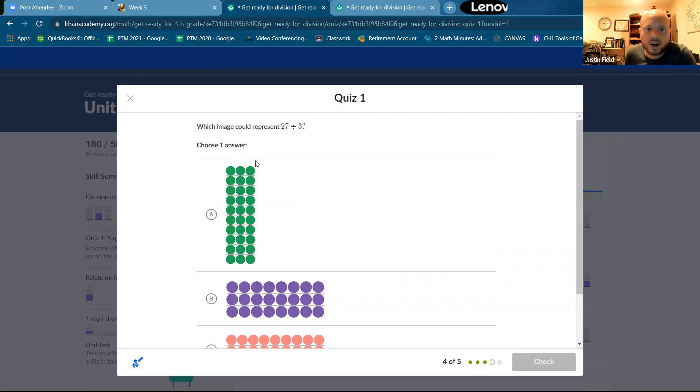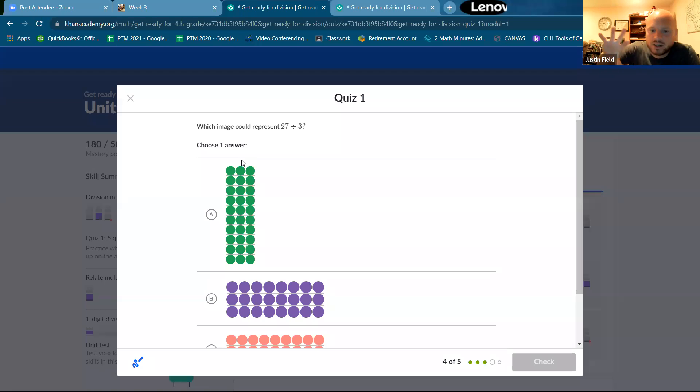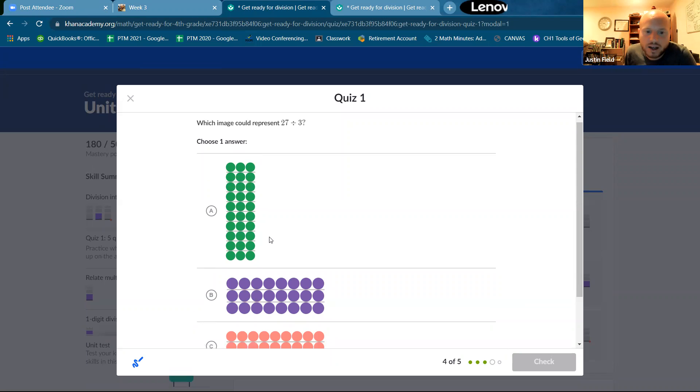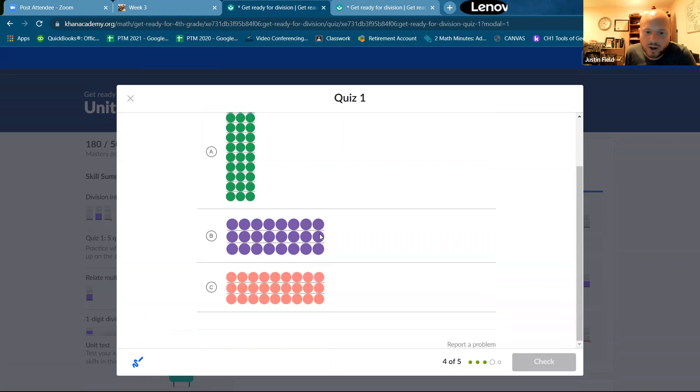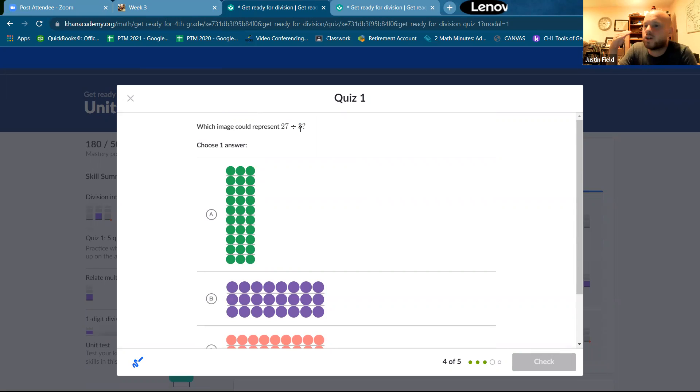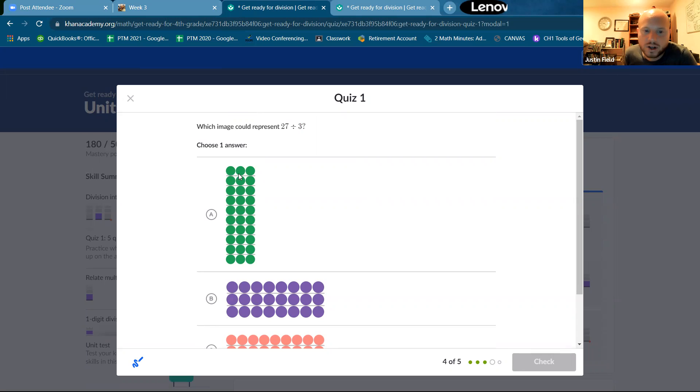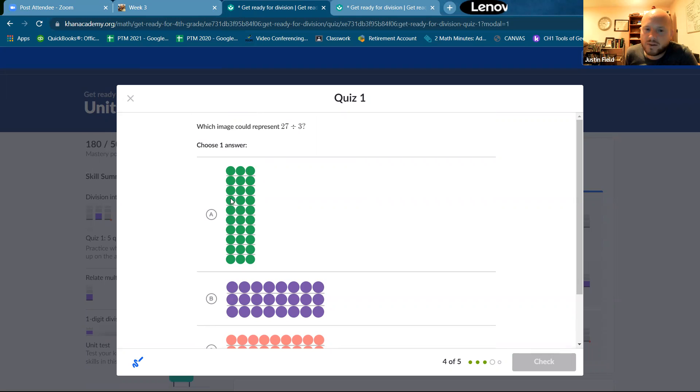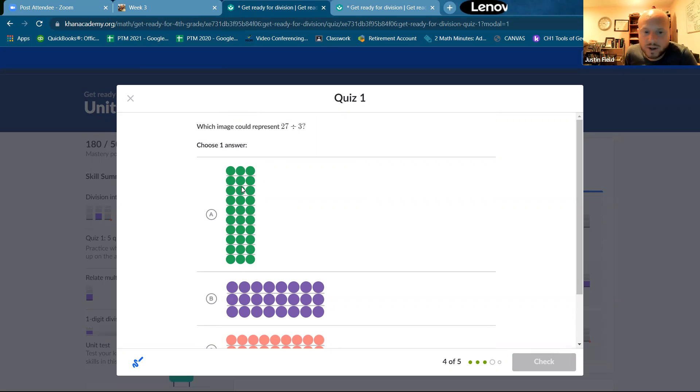Which image could represent 27 divided by three? All right. So 27 is the total. So we're going to need the picture with 27 dots in it and divided by three. That means three could be the number of rows or the number of columns. So I see this one as three columns. So it could be this one as long as there's 27 dots. So let's make sure that there's nine rows because I know nine times three is 27, right?